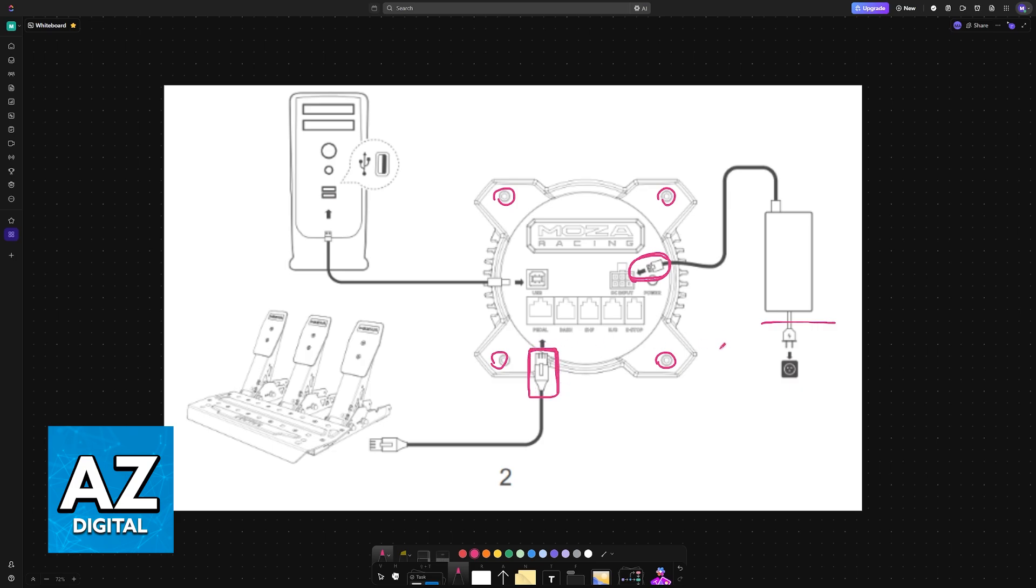To actually connect it to your PC, you will use a standard USB cable, so one end of the cable goes into the PC, laptop, whatever device you are using, and the other one goes into the port available here at the rear of the Moza R3 base.